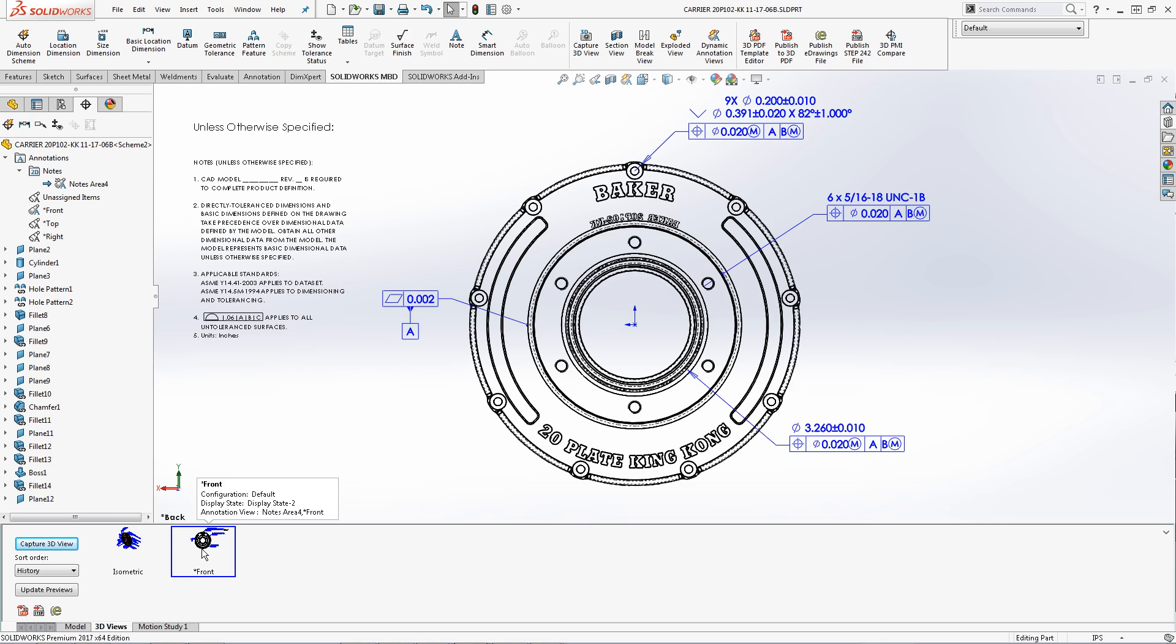Remember, SolidWorks MBD allows users to create as many annotation views and notes areas as desired. I will now transition to an assembly to demonstrate further organizational techniques.